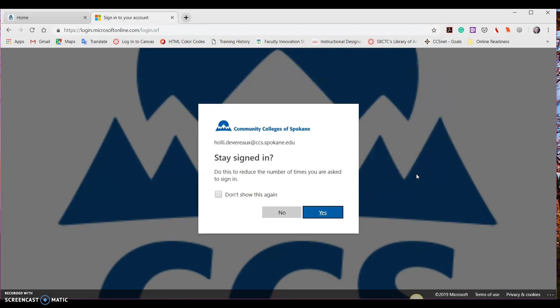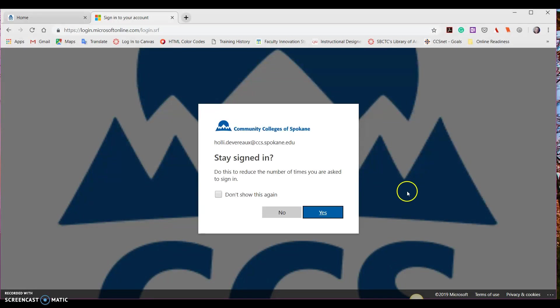This will bring up another page with a dialog box asking if you'd like to stay signed in. One suggestion I have for you: if this is your own personal device and it's not shared with anyone else and you have no privacy concerns, go ahead and select Yes. If this is a device that's shared with others and you have privacy concerns, select No.